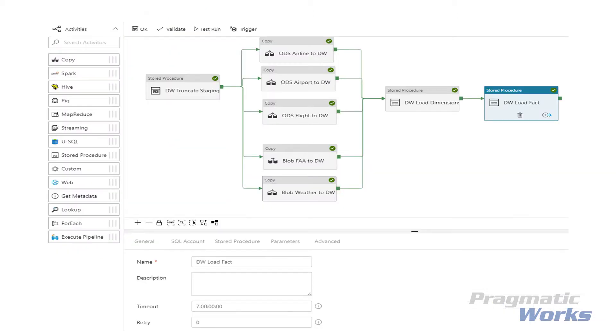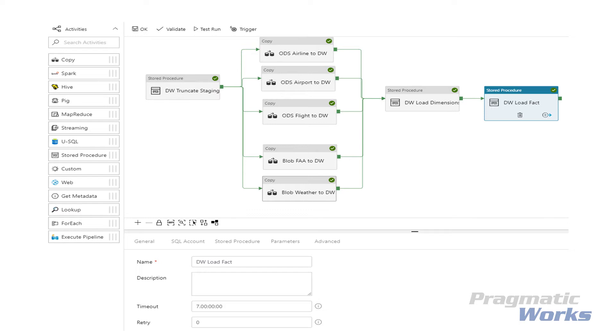Our load process is going to copy the relevant data that we need from our various sources to a staging schema in our Azure SQL Data Warehouse, and then run some stored procedures to update or add records to our dimensions, and then add records to our fact table. We will be gathering data from our Azure SQL operational data store database, and flat files in our Azure storage container that contain output from previous labs including weather data and FAA aircraft data.